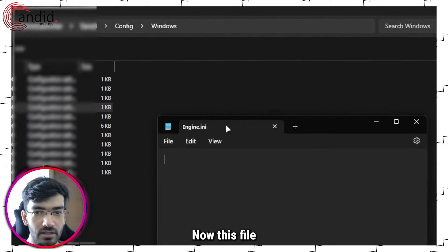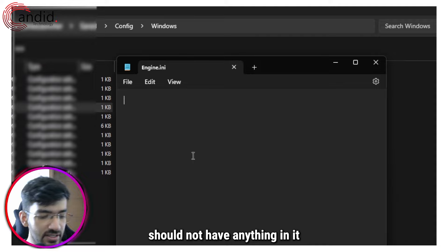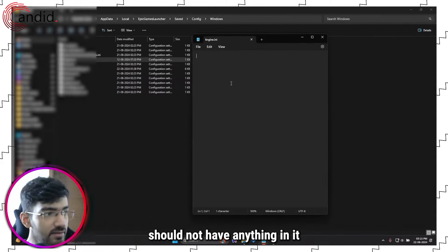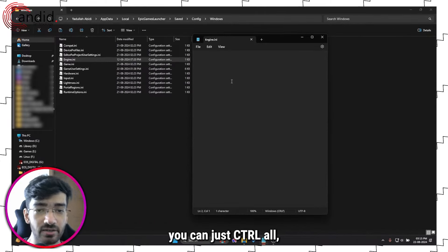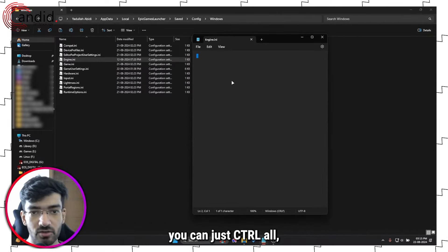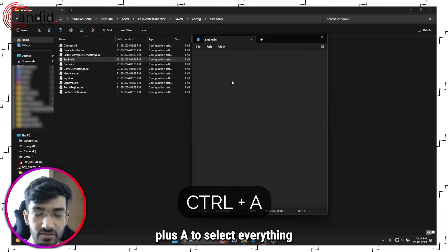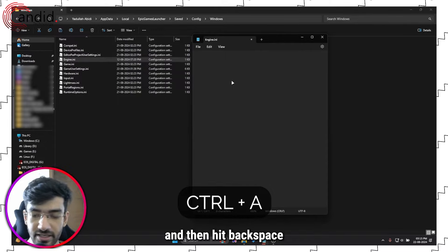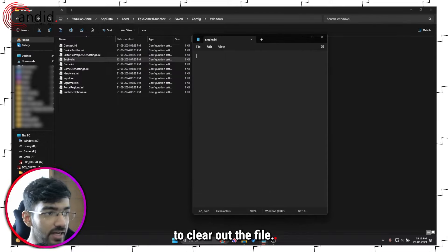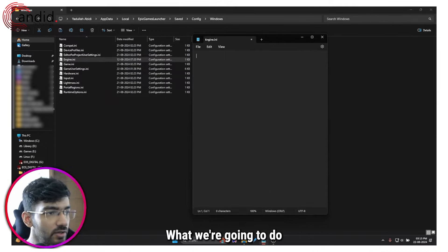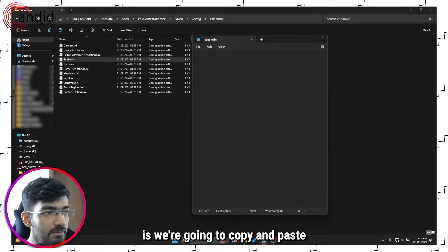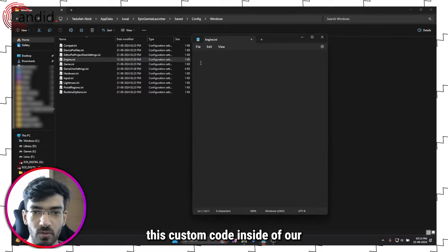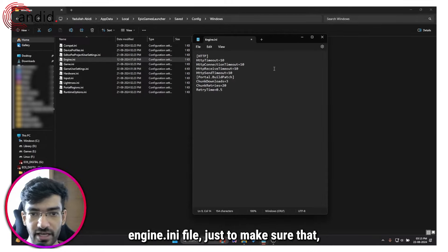Now, this file should not have anything in it by default. If there is anything in it, you can just Control+A to select everything and then hit Backspace to clear out the file. What we're going to do is copy and paste this custom code inside of our engine.ini file.